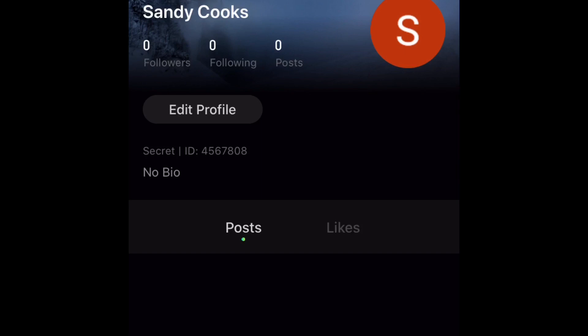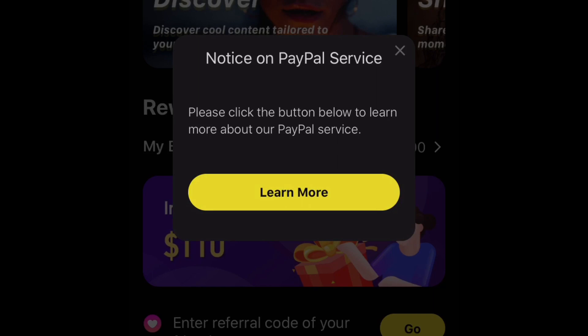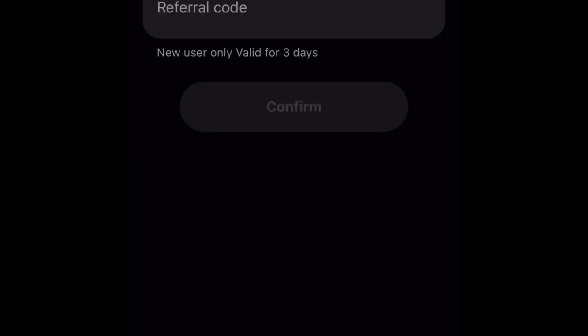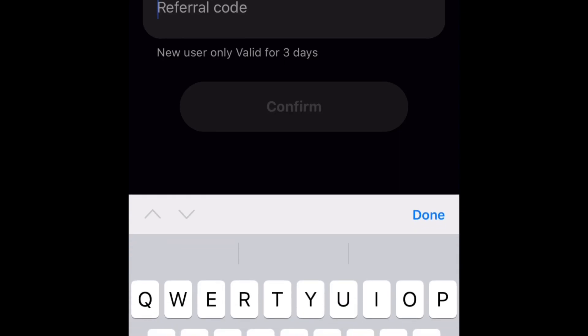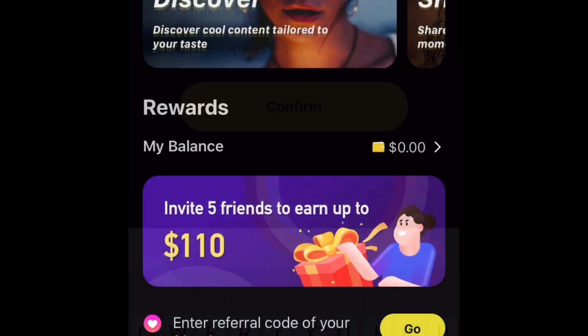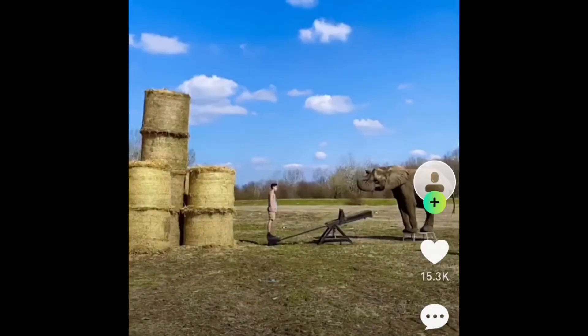Press the gift box and wait for it to load. Now go to the part that says 'enter referral code' and type in this code: K76YMY. Now you can begin watching TikTok videos and earn.